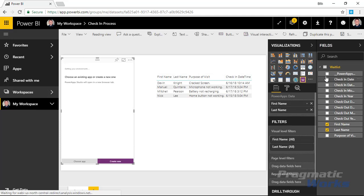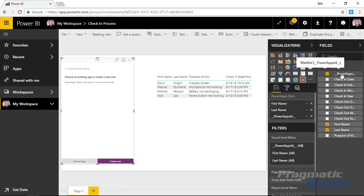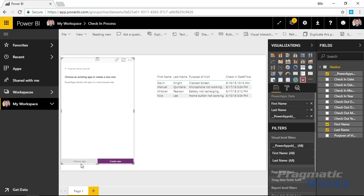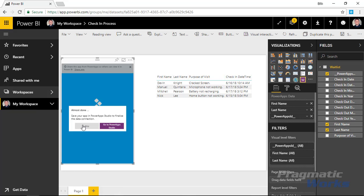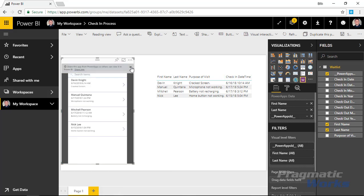You have a Power Apps ID value that's critical so it can tie individual rows together. You can either choose to create a new app based on the spreadsheet or choose an existing app. I've already designed the app since that's not the focus today. I can see the apps I've designed and select the one called Check-in App, then choose Add. It's now going to connect and show that app inside our Power BI report.